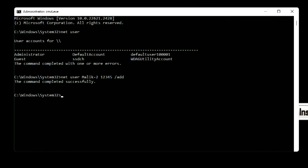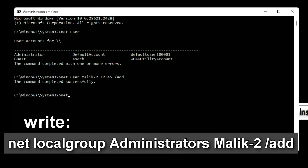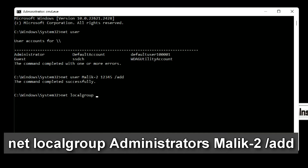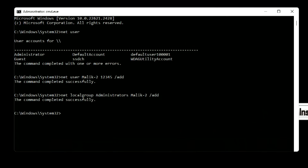Now you need to give the new account administrator rights. To do this, write: net localgroup administrators [your name] /add — for example: net localgroup administrators malik2 /add, then press Enter. The command completed successfully. I hope everything went well for you too.